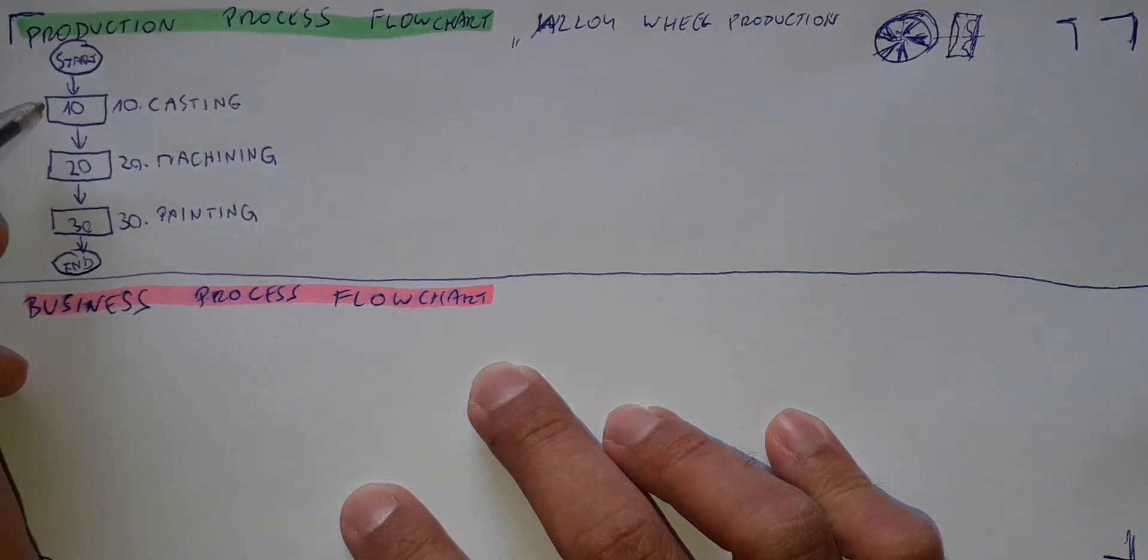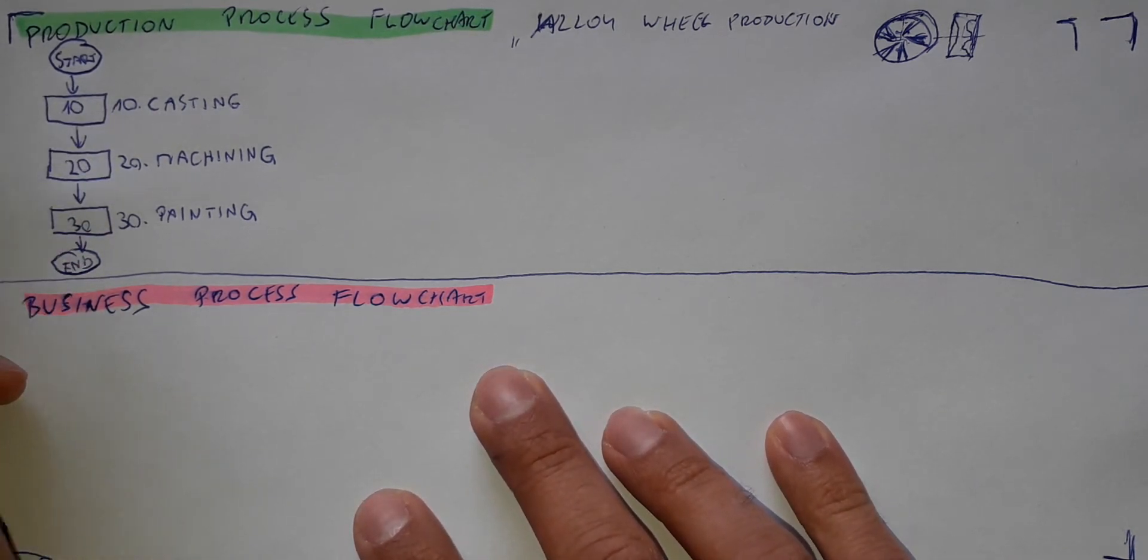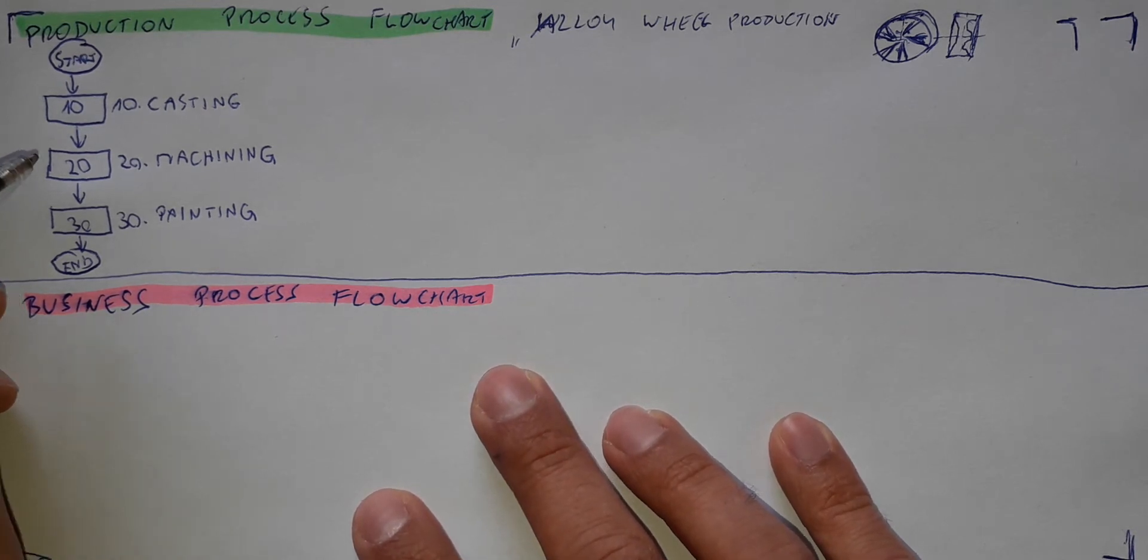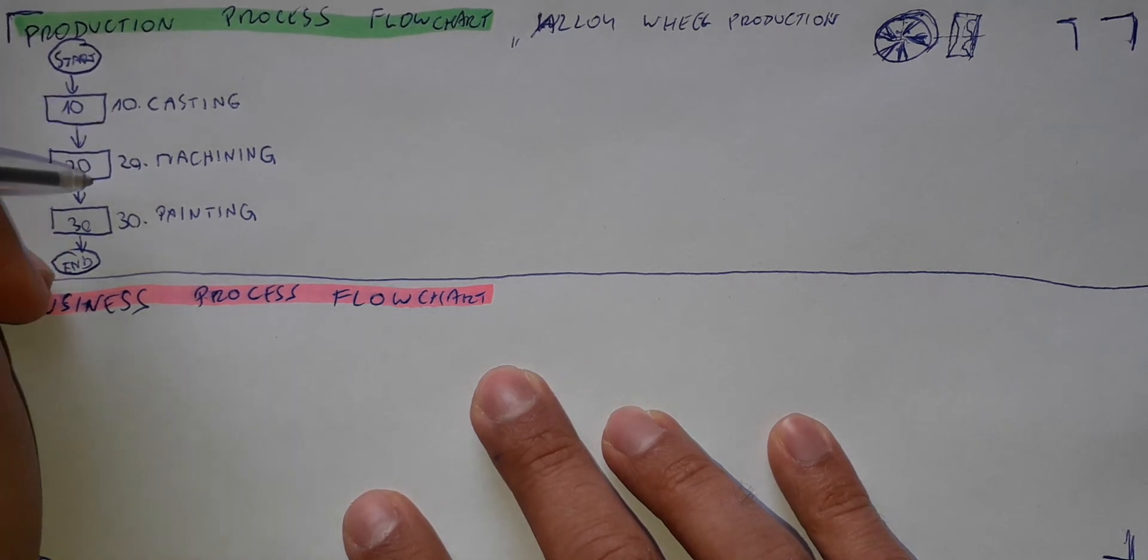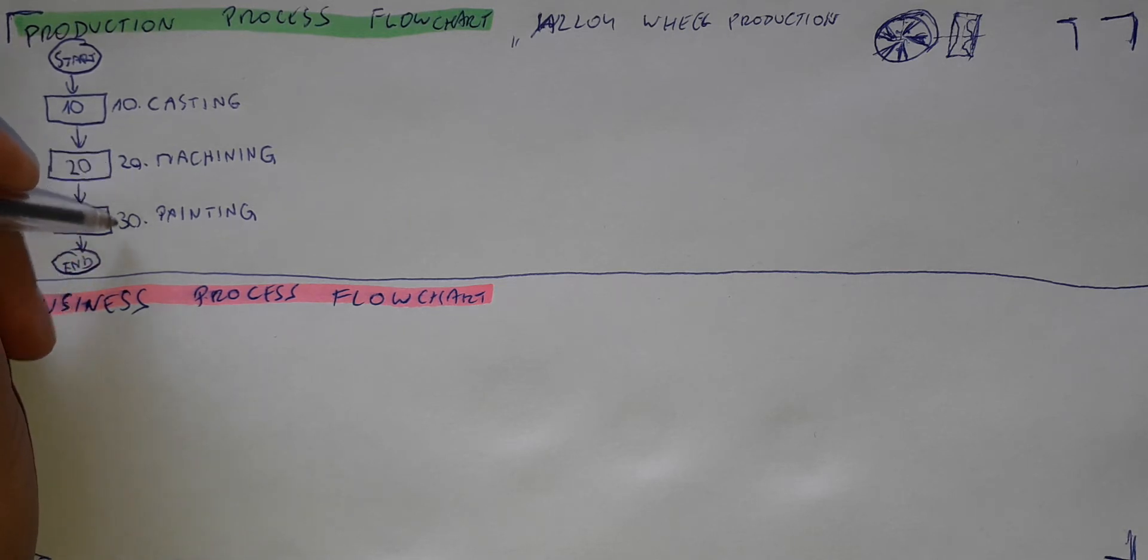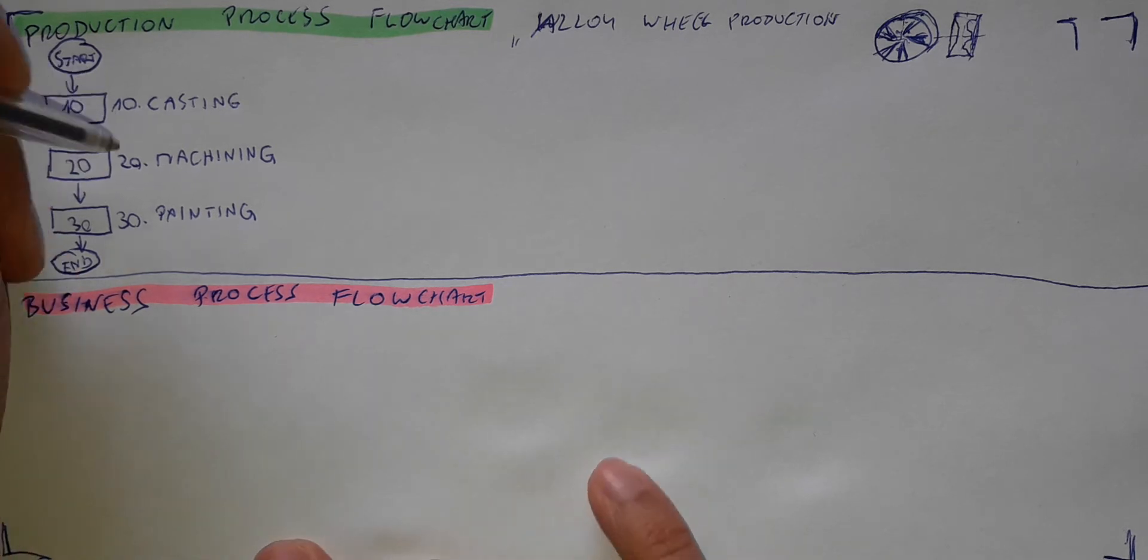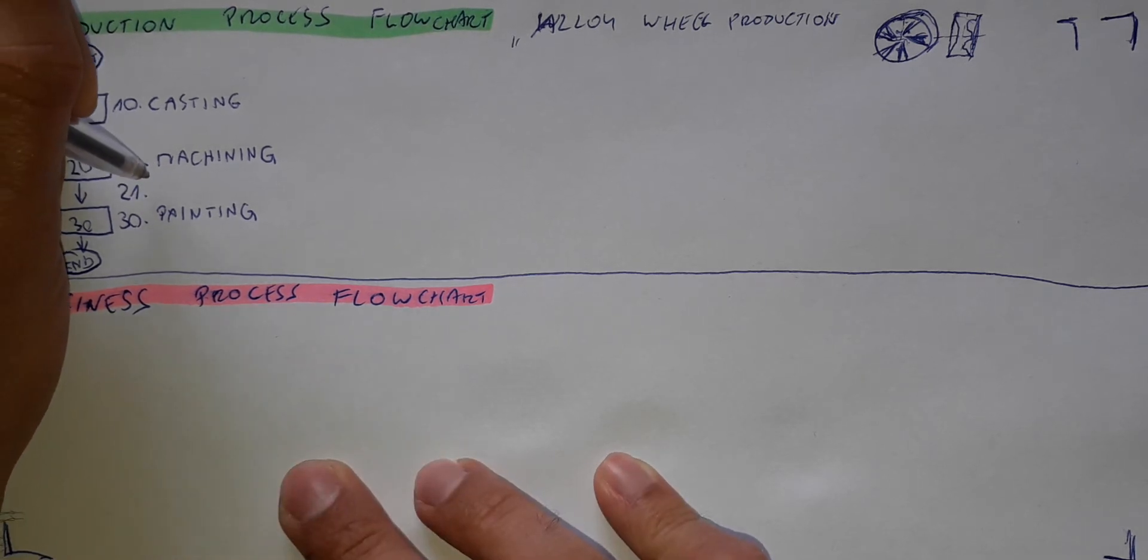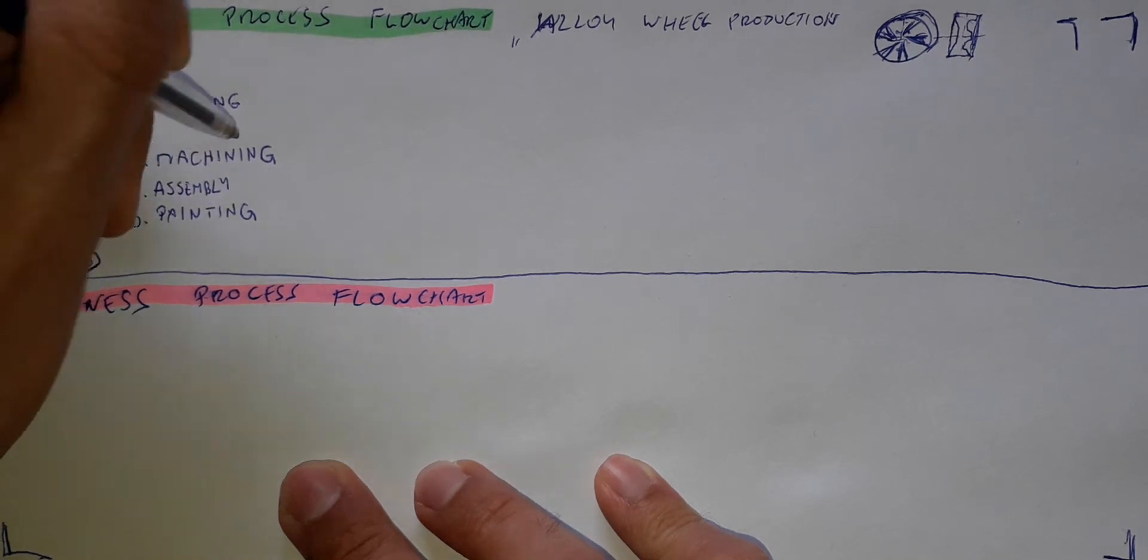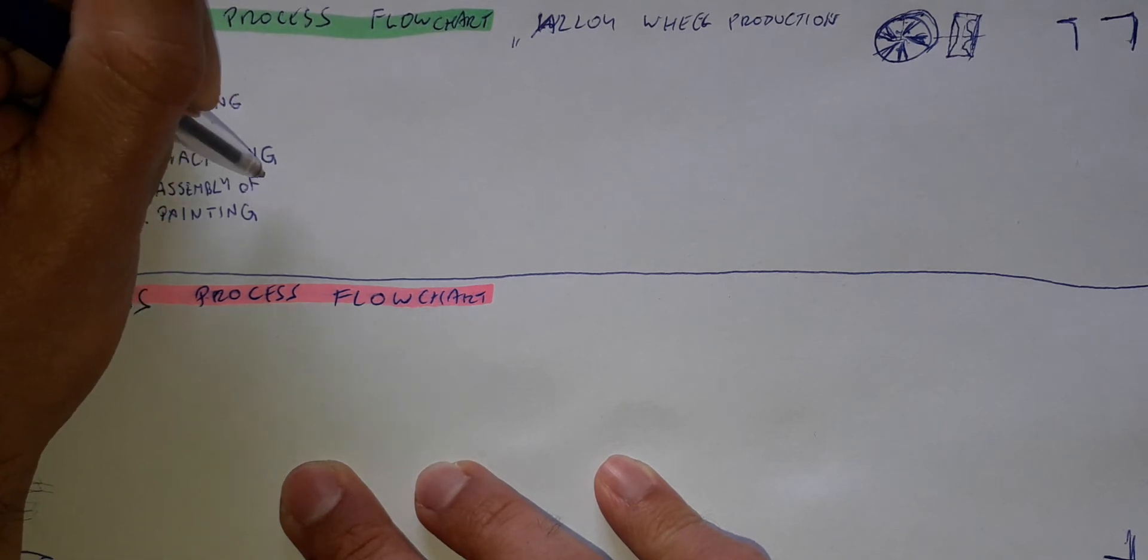Now, why I did put 10, 20 and 30 and not 1, 2, 3? Because in such a process definition it is common that you need to put another additional step in between the steps that you already have. Then, not to make it too messy, you just leave a space. If you have 20 and 30, and you forget about something or need to add additional process step, then you can easily put a number 21, assembly of screws, because you just reminded yourself that you need to assemble some screws.